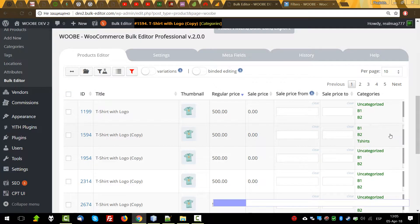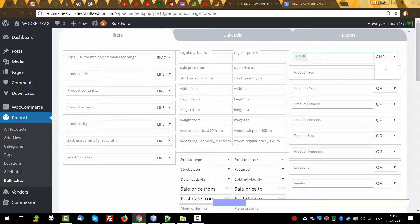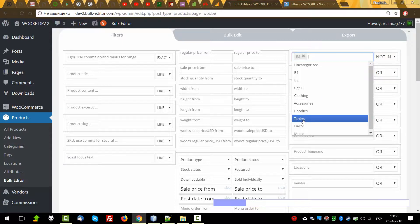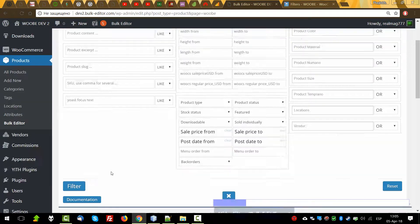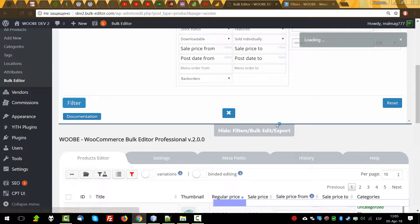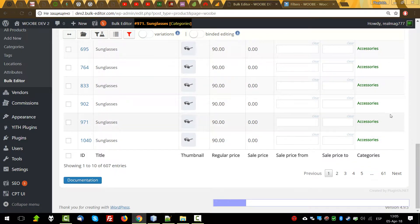B2 T-shirts. You can also apply scroll here to see what it means for a product. And let's select all terms — all products which haven't B2 and T-shirts — so we'll find all which do not have these terms. Yes, we found something.